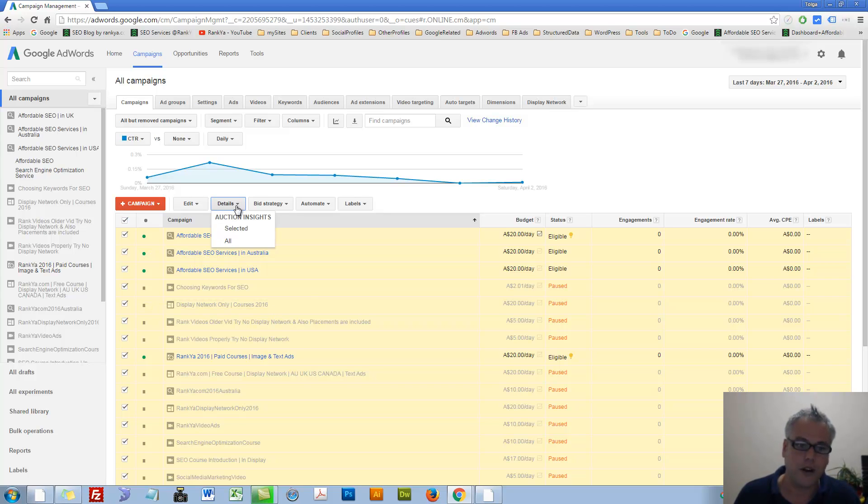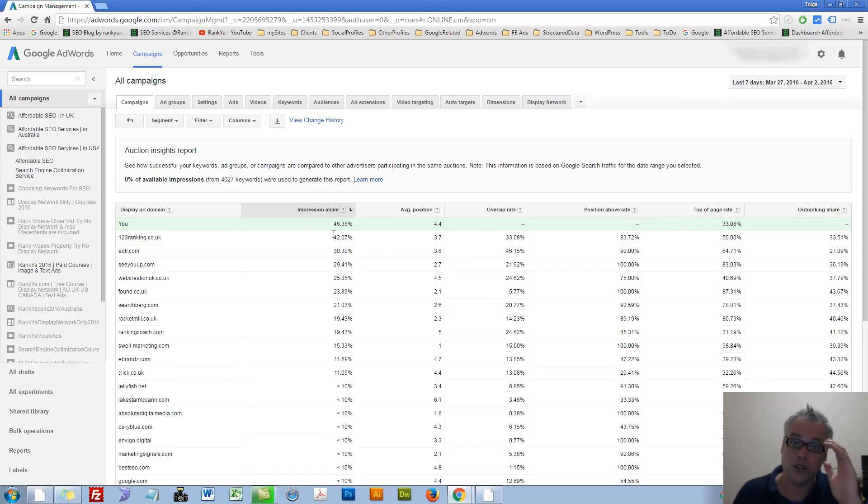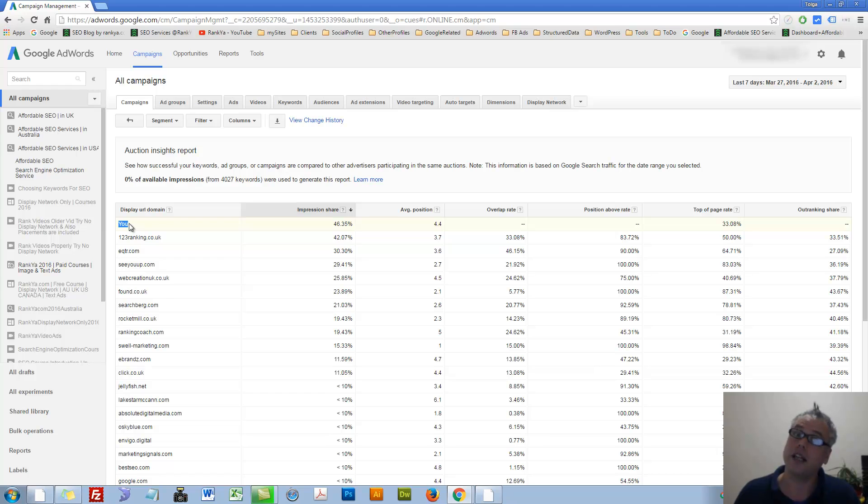Then you can say, show me insights for everything that I have just selected. You can do that as well. Let's press on that to see what we end up seeing here.